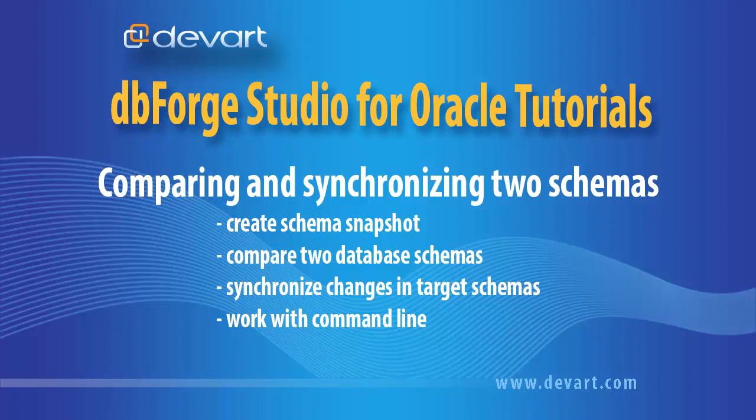Welcome to dbForge Studio for Oracle tutorial. In this tutorial, we compare data between two schemas, observe differences in their objects, synchronize changes in target schemas, and use the command line features.